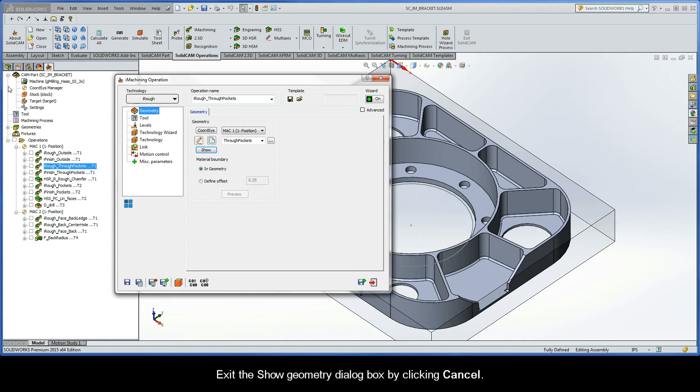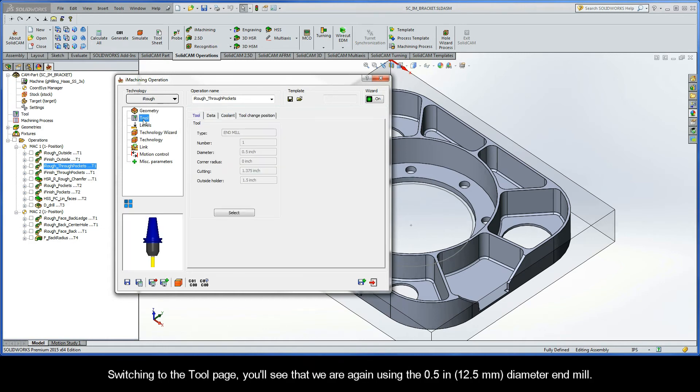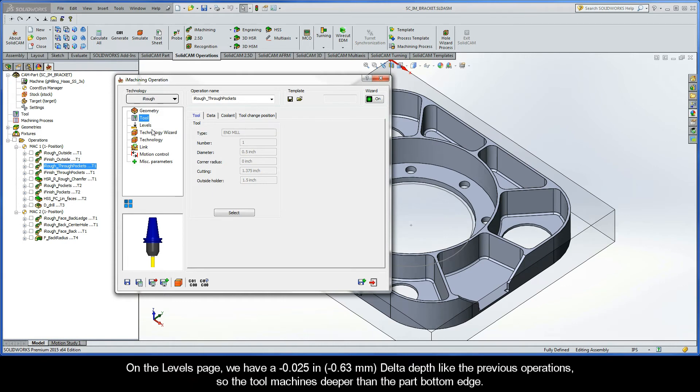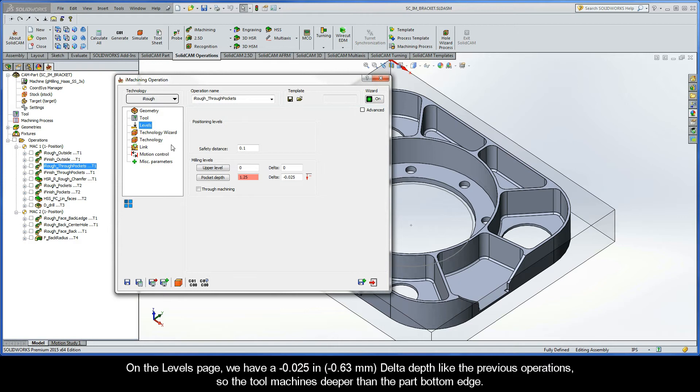Exit the show geometry dialog box by clicking cancel. Switching to the tool page, you'll see that we are again using the 0.5 inch (12.5 mm) diameter end mill. On the levels page, you'll see we have a negative 25,000 delta depth like the previous operations, so the tool machines deeper than the part bottom edge.